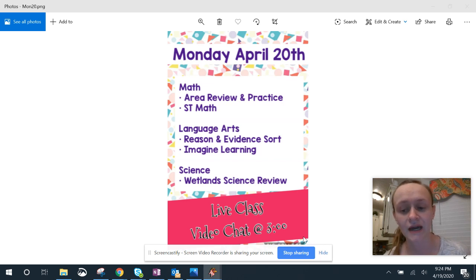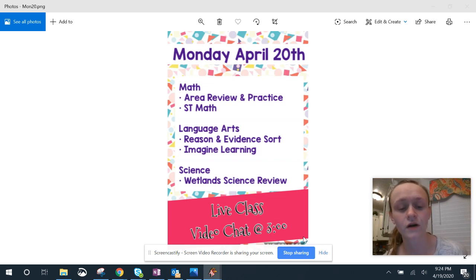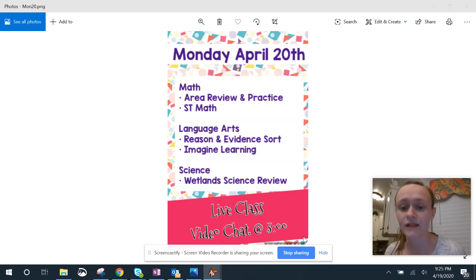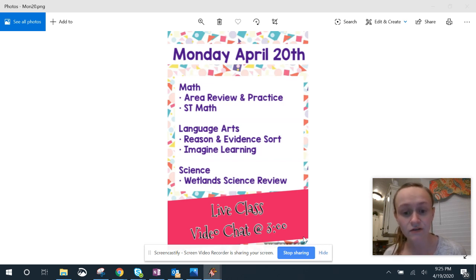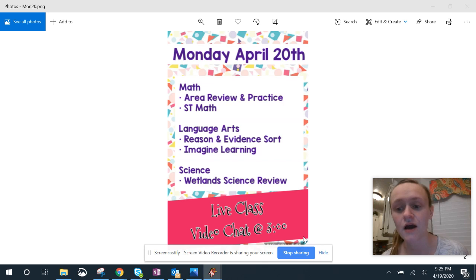And then we have our last review for our biomes. So we have the wetland science review on Nearpod. We are doing a live class video chat at 3 p.m. today.